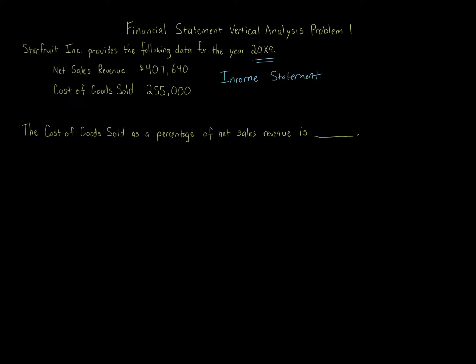If we're looking at assets, the asset item is stated as a percentage of total assets. If we're looking at liabilities and stockholders' equity, it's a percentage of total liabilities plus total stockholders' equity.